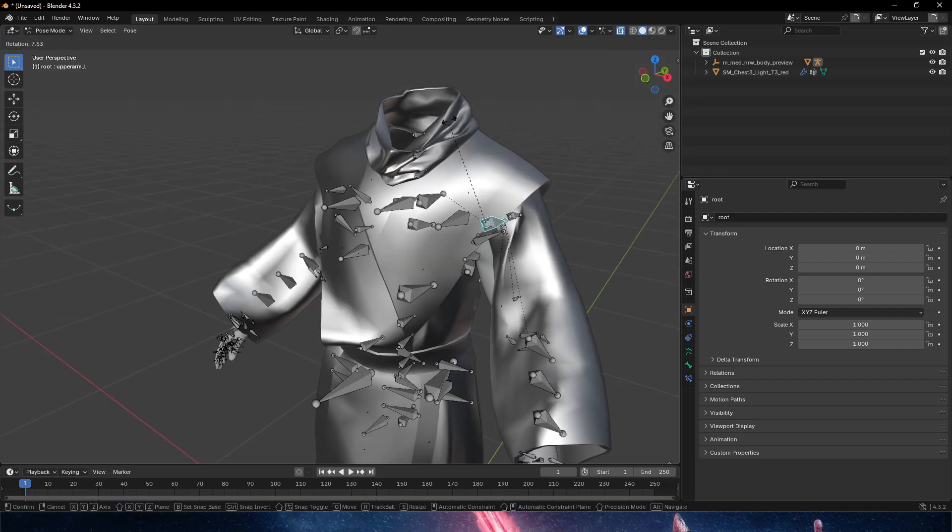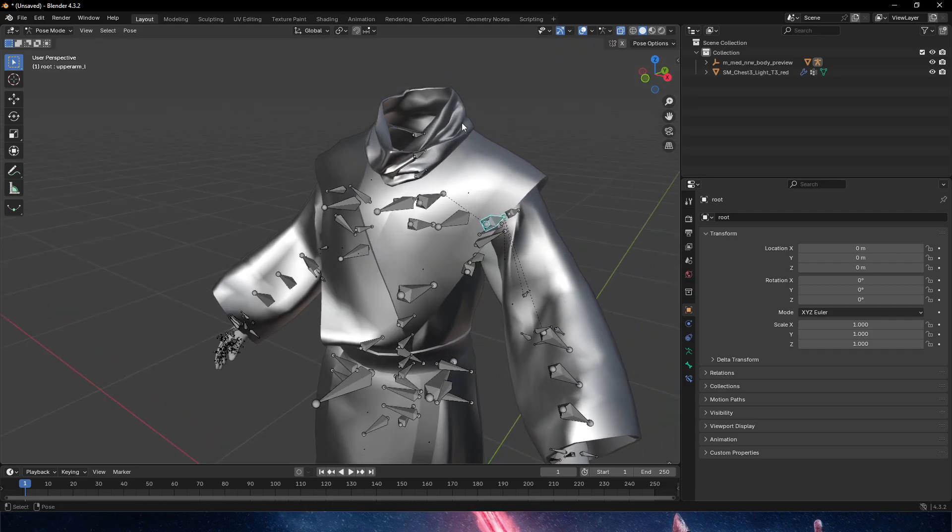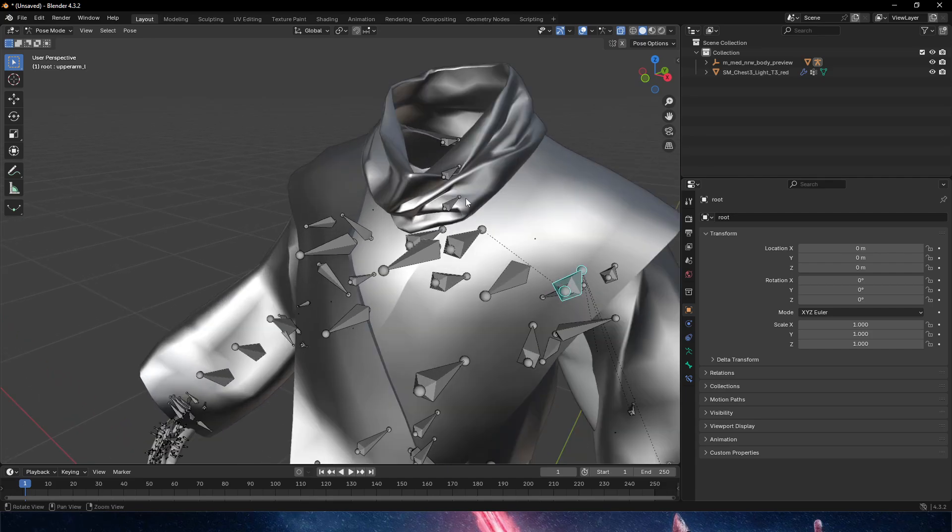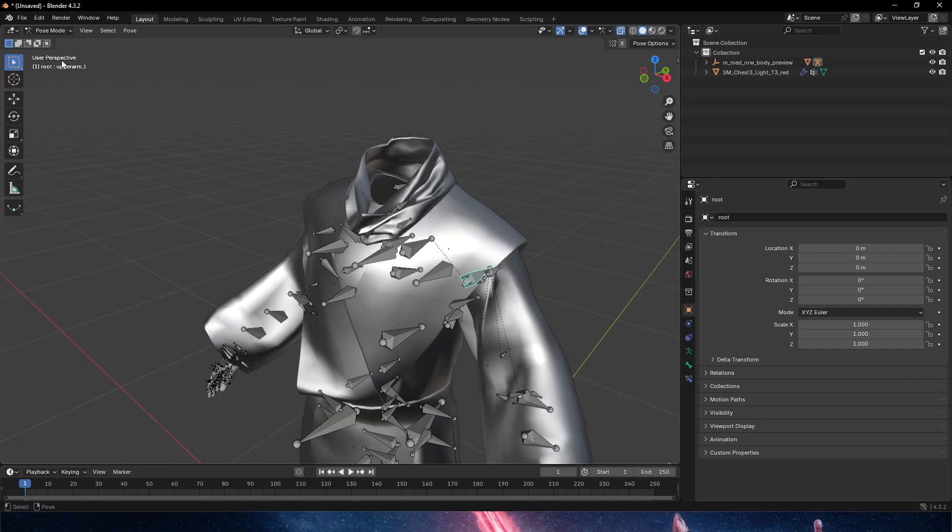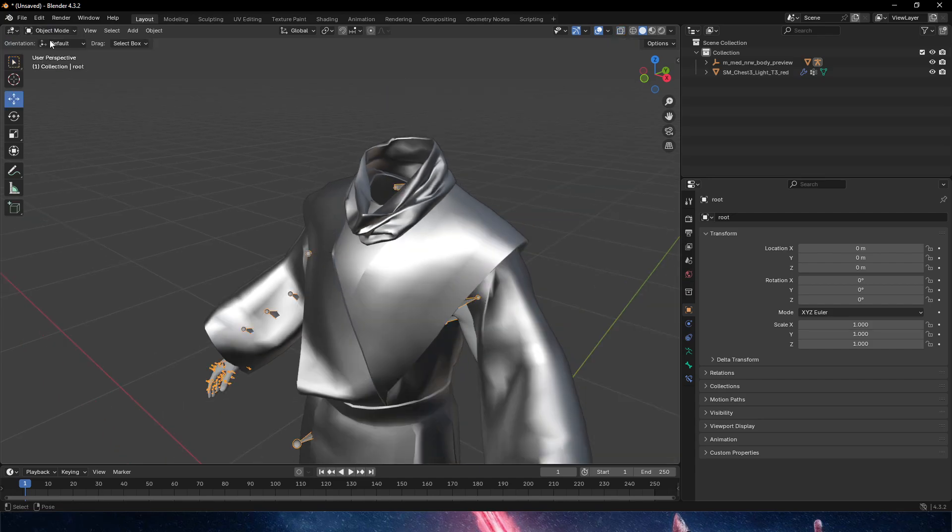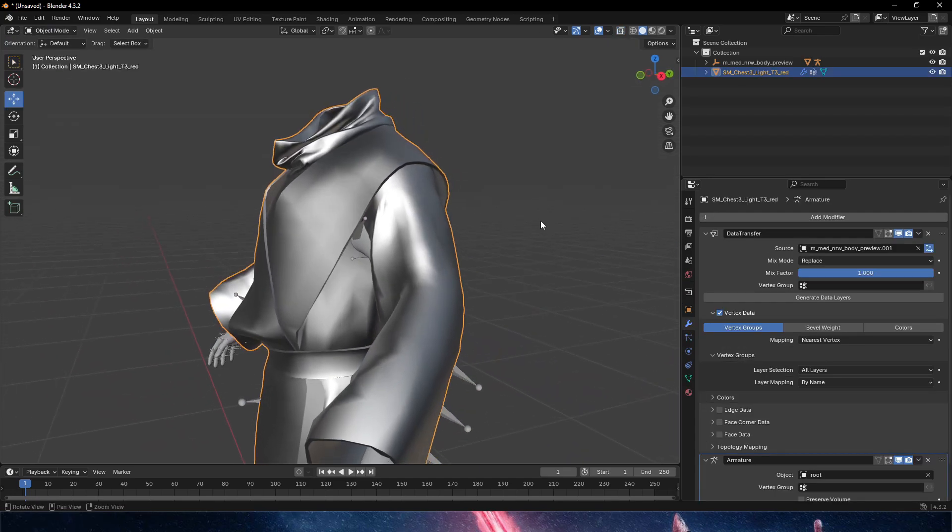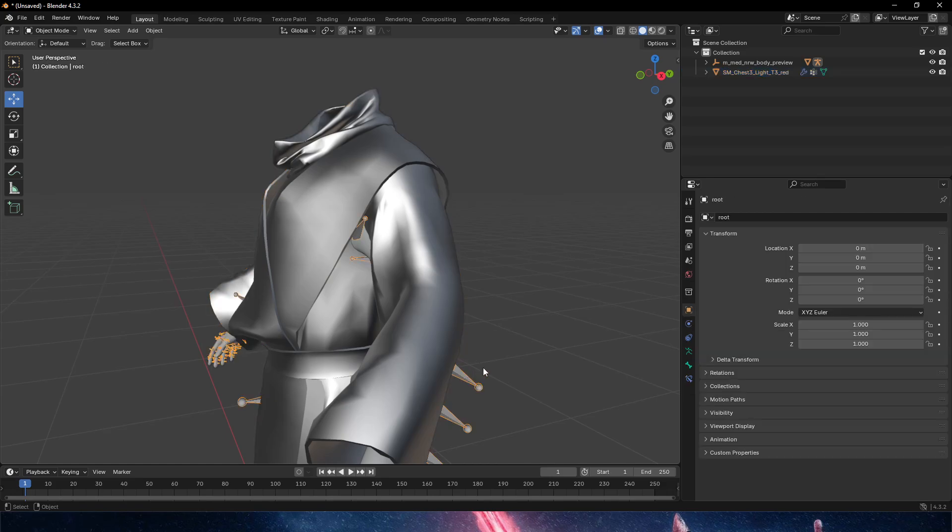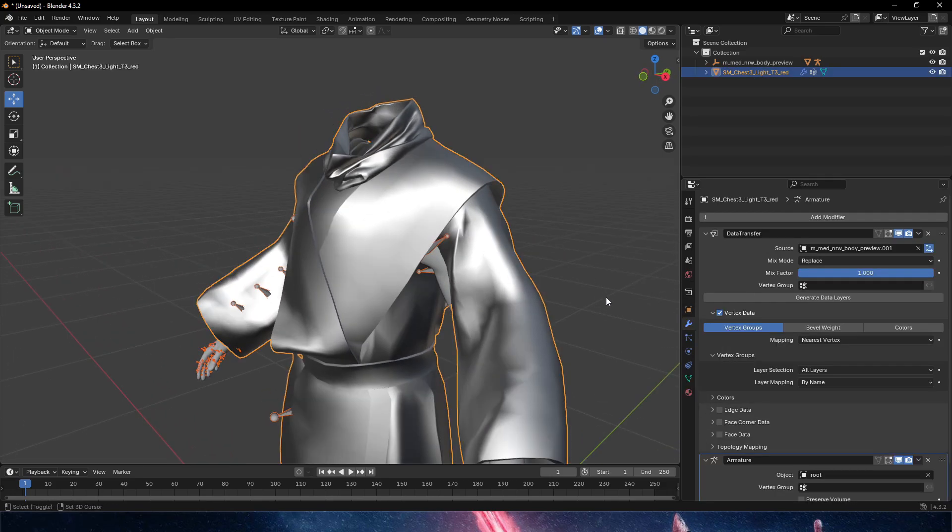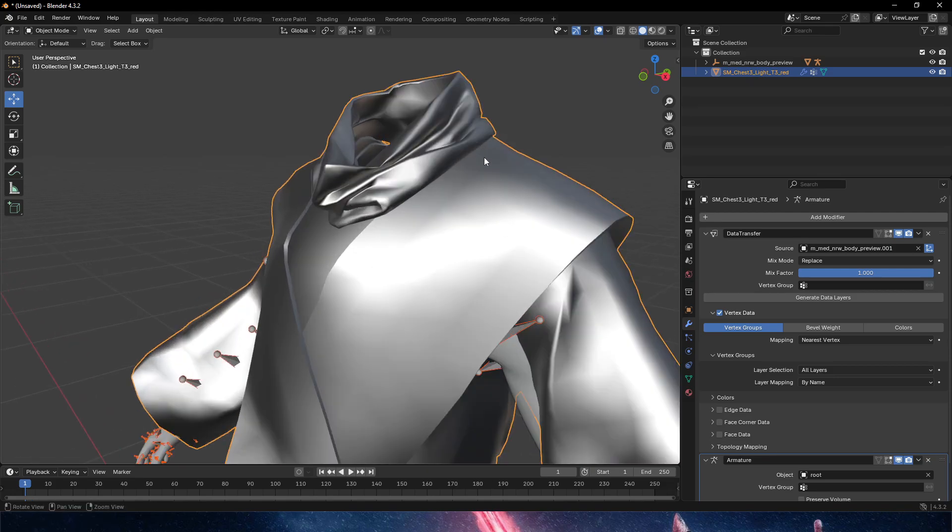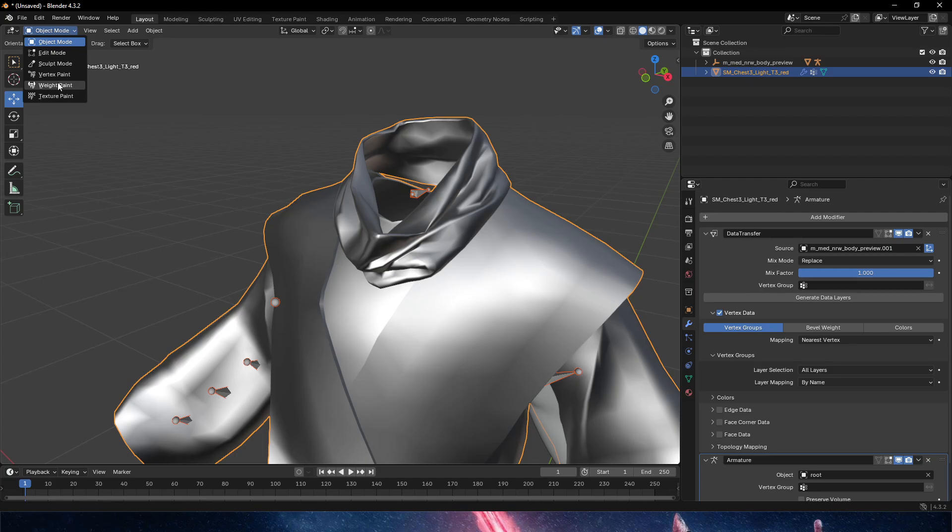same as we did in Unreal, we need to remove the weight painting from the arms or add weight painting to the bones. How do we add weight painting here in Blender? We have to first select the armature that we're using, then shift-click the mesh. Now we can switch on the top left to weight paint mode.